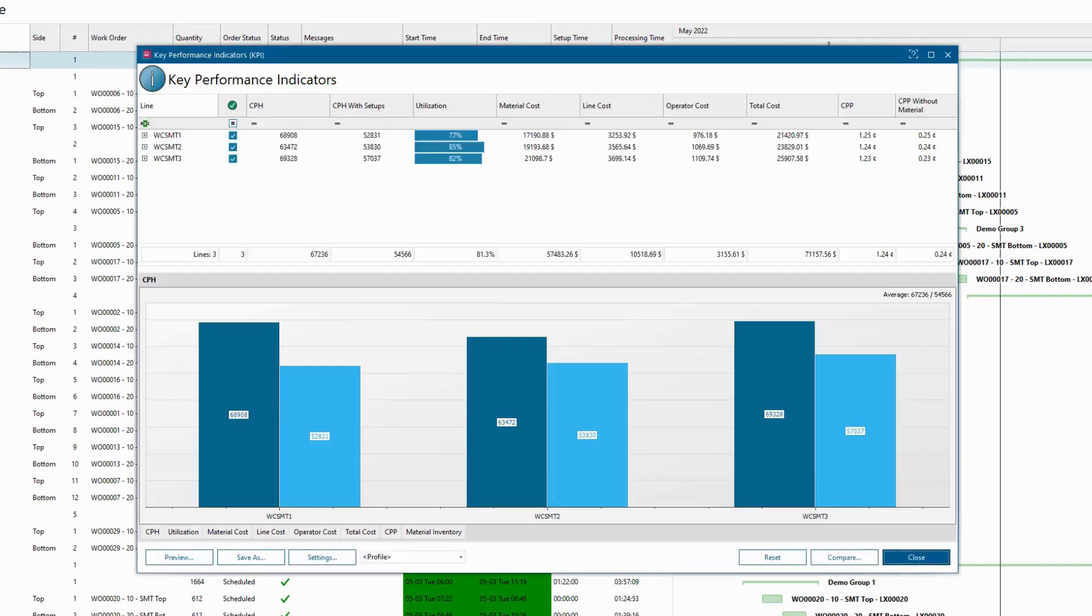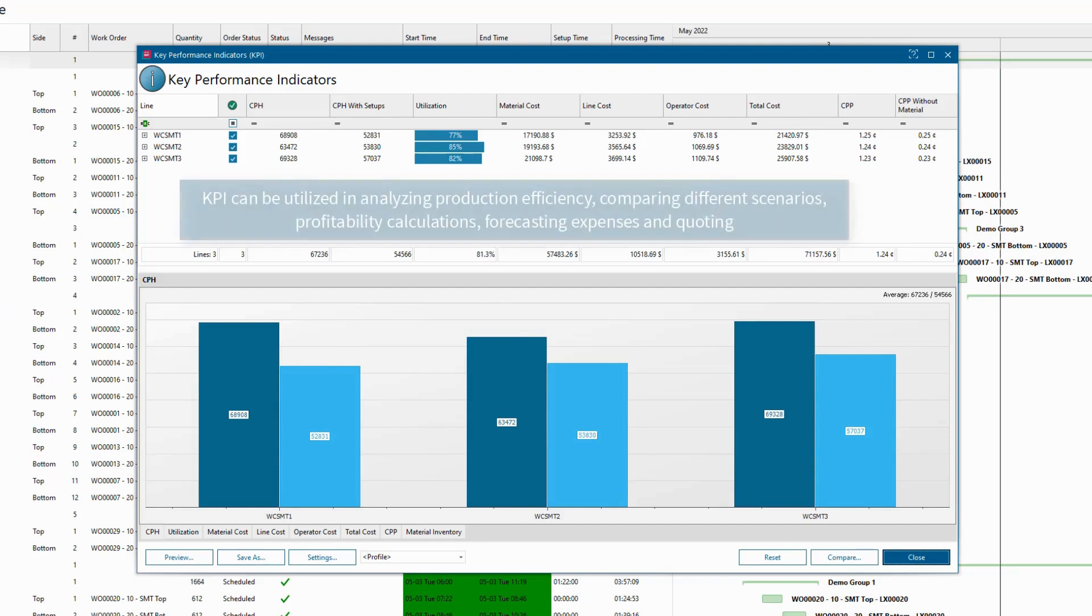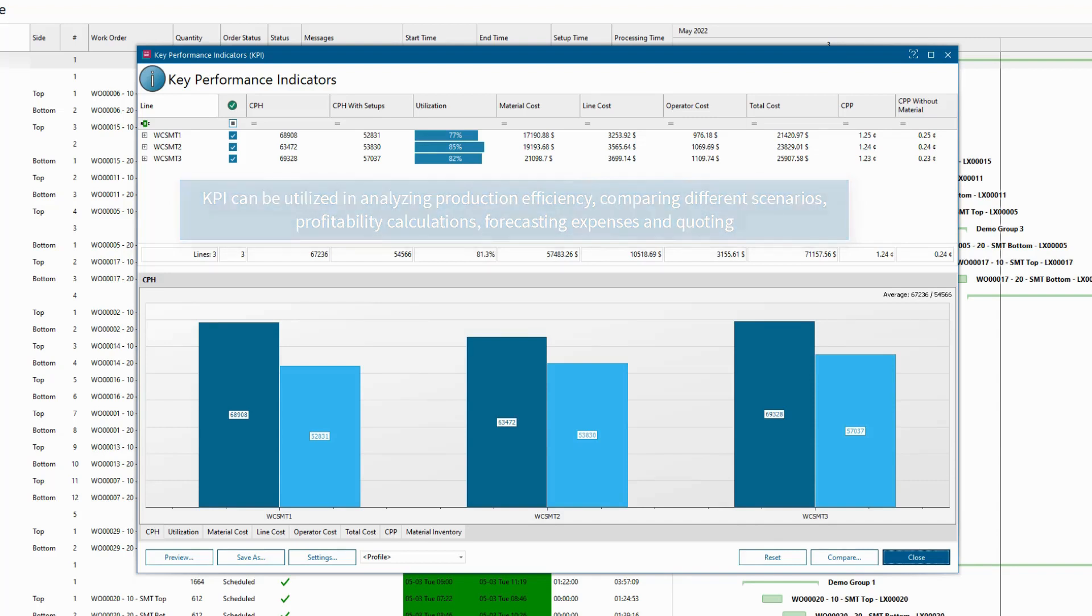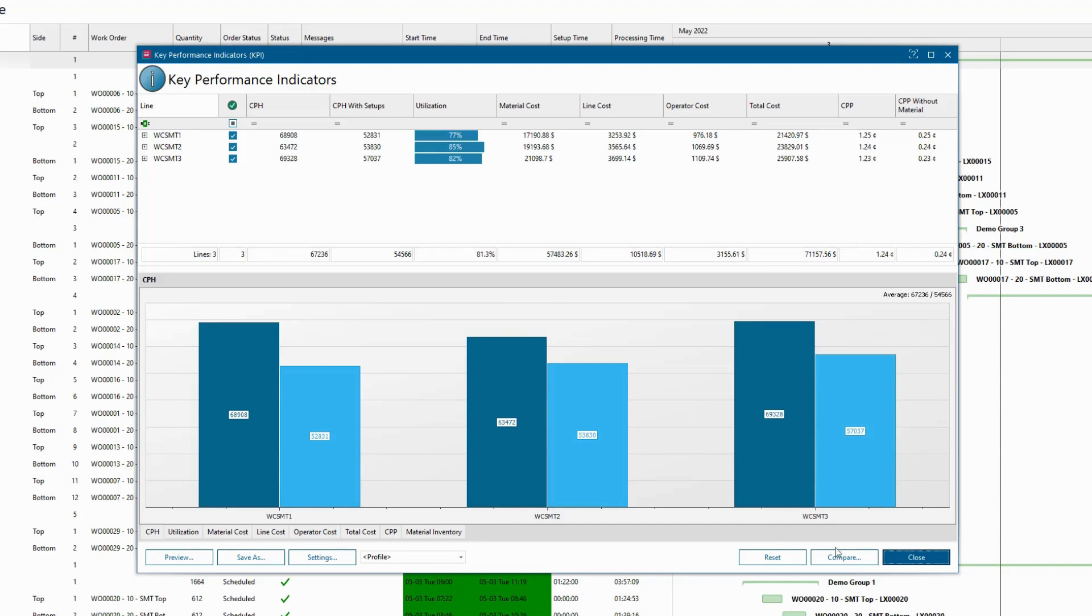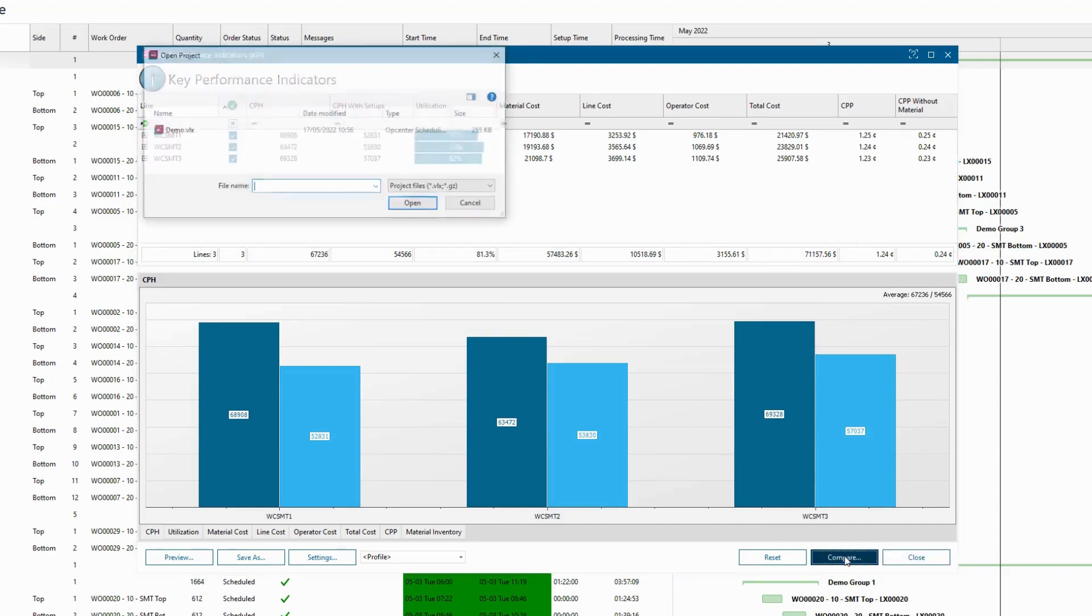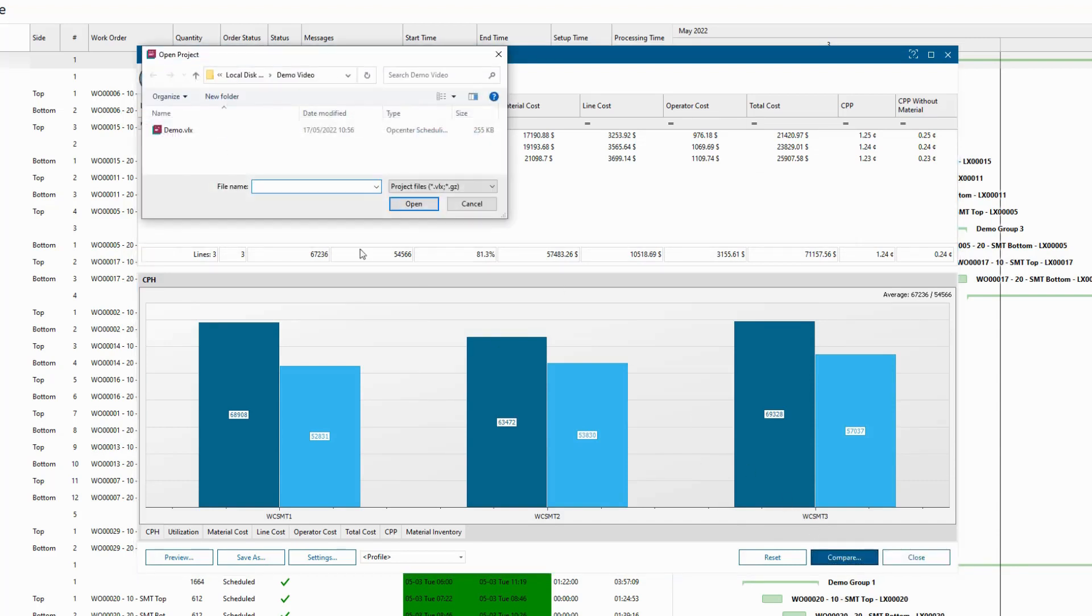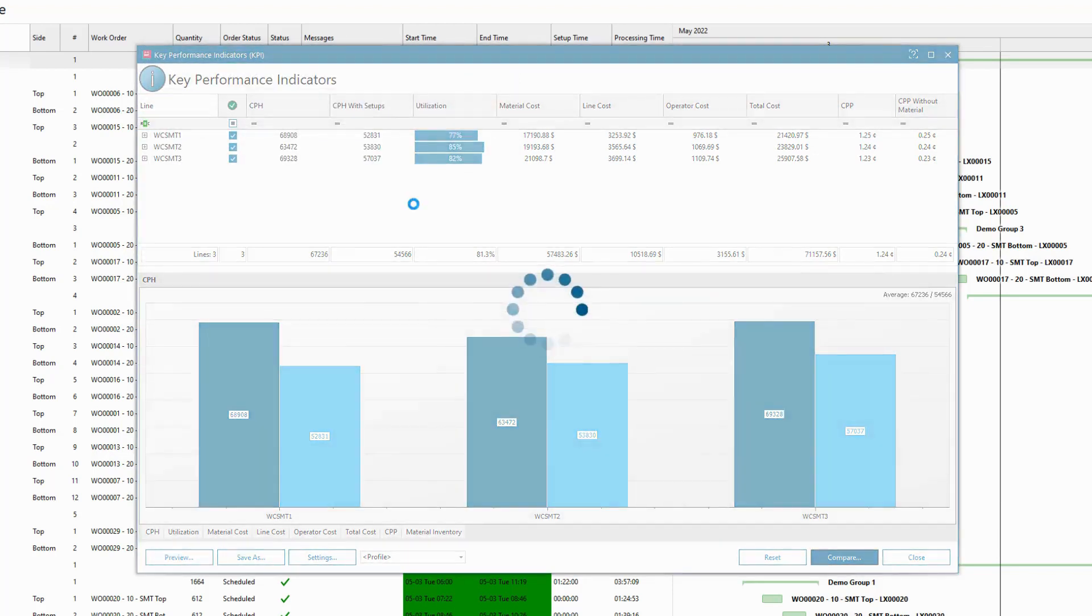Key performance indicators can be utilized in analyzing production efficiency, comparing different scenarios, profitability calculations, forecasting expenses, and quoting. The unique abilities of OpCenter Scheduling SMT allow it to accurately model SMT material commonality parameters while making the most optimum sequence of work orders to satisfy customer demand.